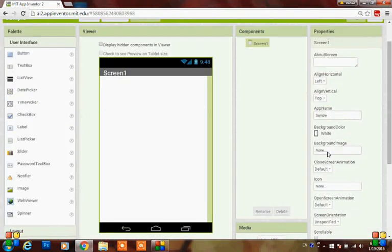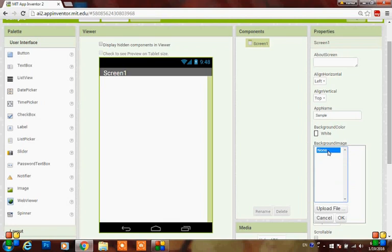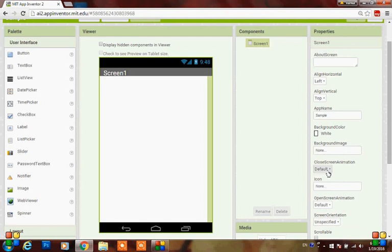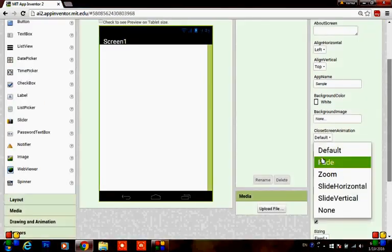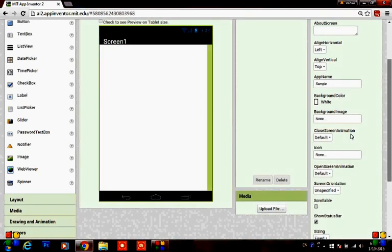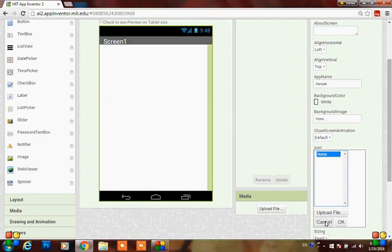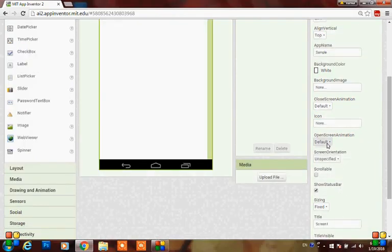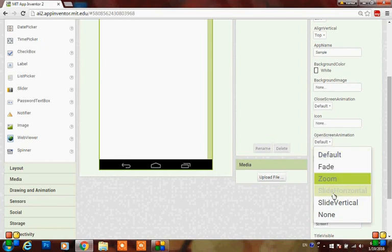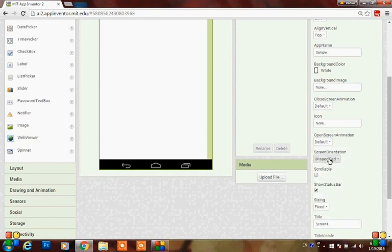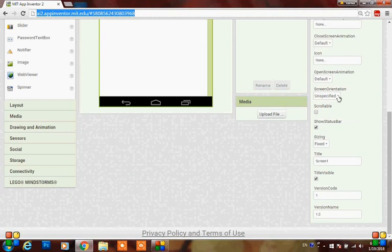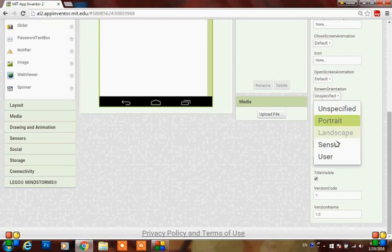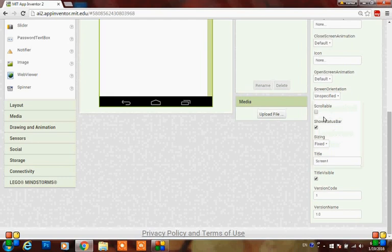Here you can change the background color and you can also add a background image, where you can upload an image file from your system. Here is the close screen animation - you can set it to fade, zoom, horizontal, and vertical. You can also add the icon in image format here. This is the open screen animation - you can set it to fade, zoom, horizontal, and vertical.